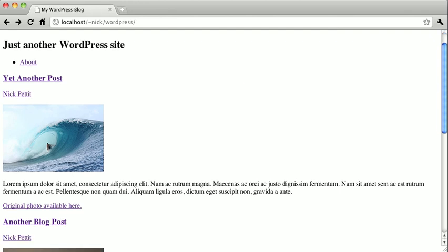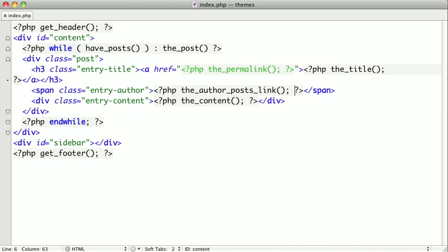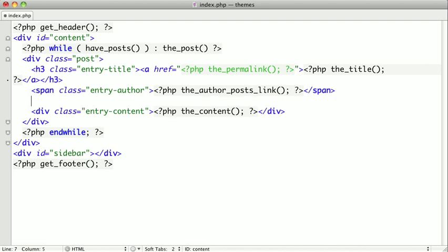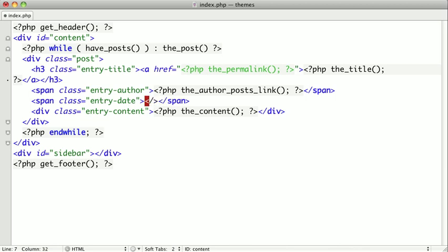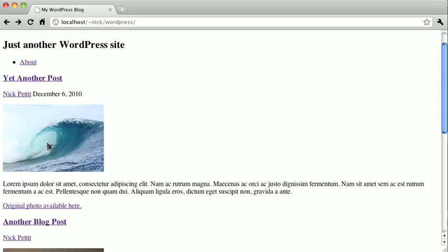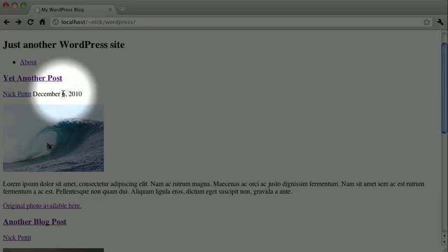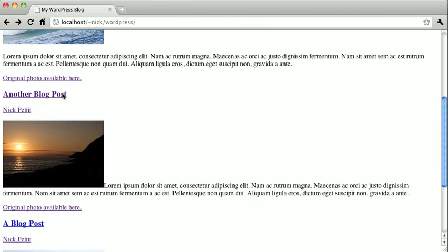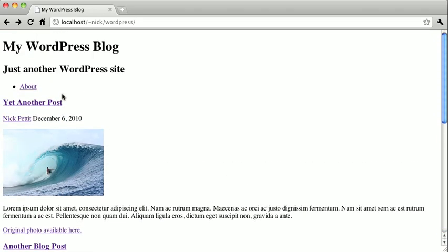Now let's go ahead and add in the date. So when we switch back to our text editor we're just going to go ahead and add our date right after the author and right before the content. We'll open up a span tag and we'll give this the class entry-date and close it. And then inside of our span tag we'll use the template tag the_date. And when we switch back and refresh you'll notice that this is only displaying the date on one of our posts. It's not actually displaying on the rest of the posts. And that's okay because if we have a group of posts that's all written on the same day, it'll actually just group them all together with a single date.